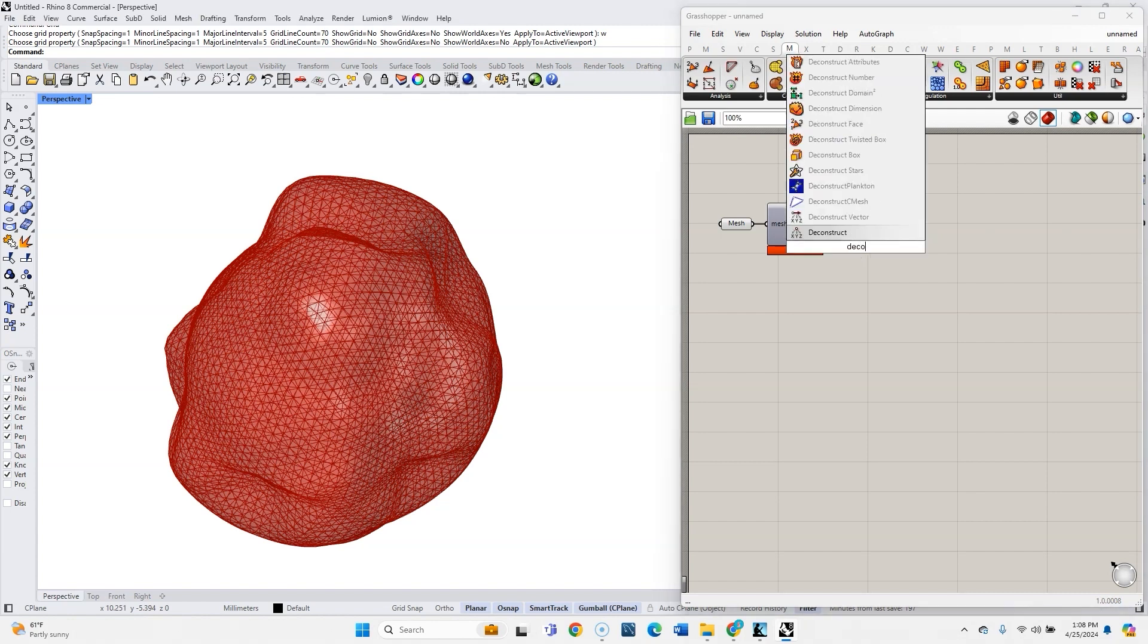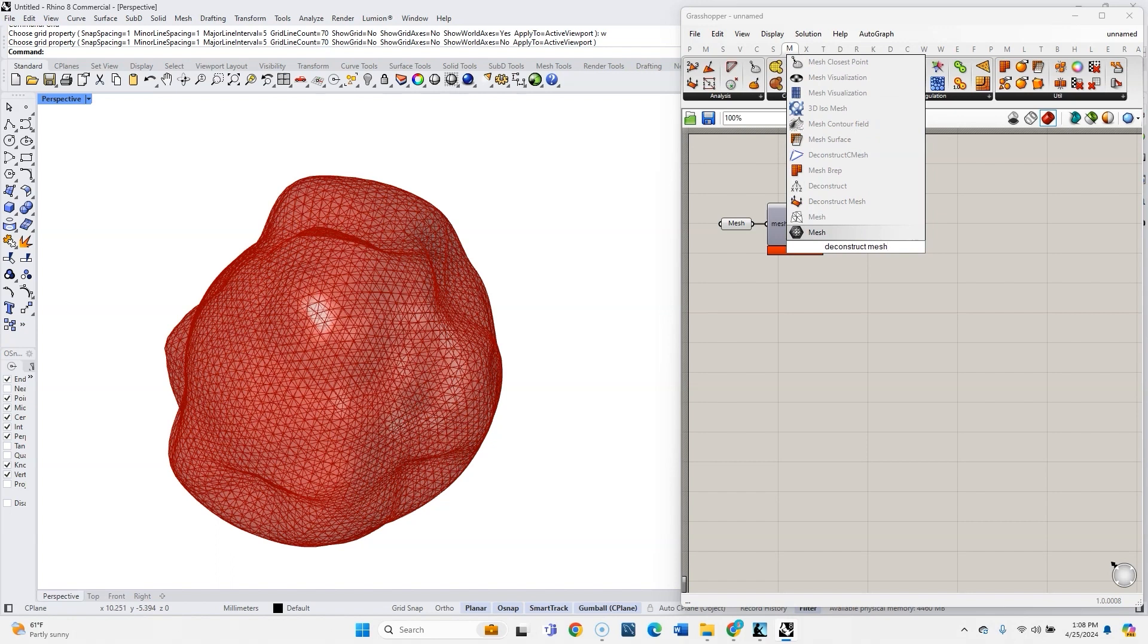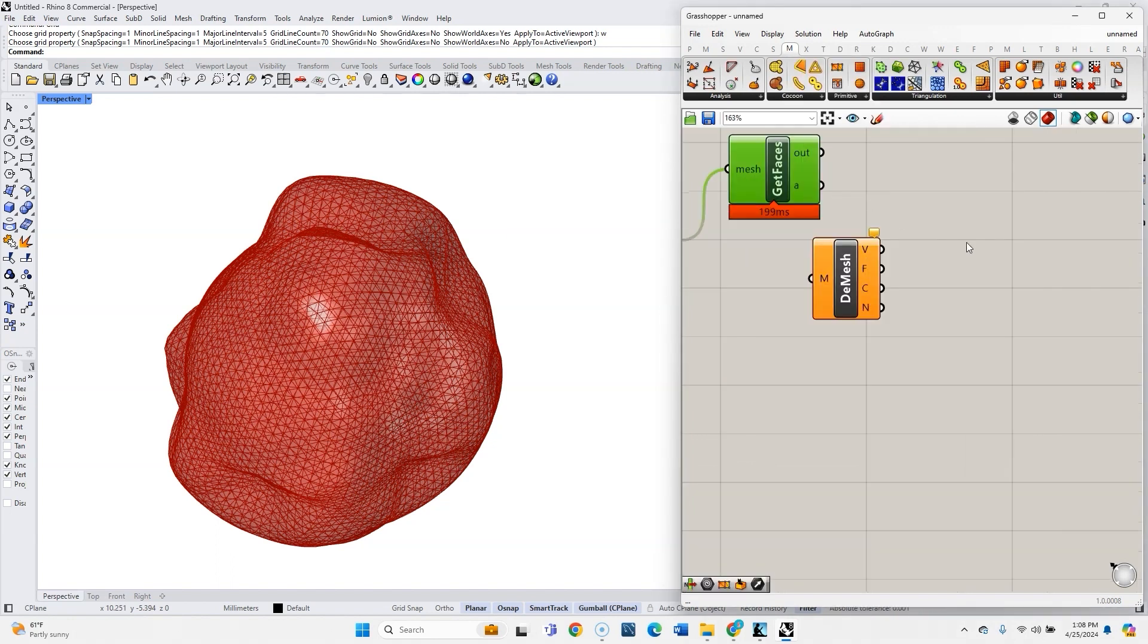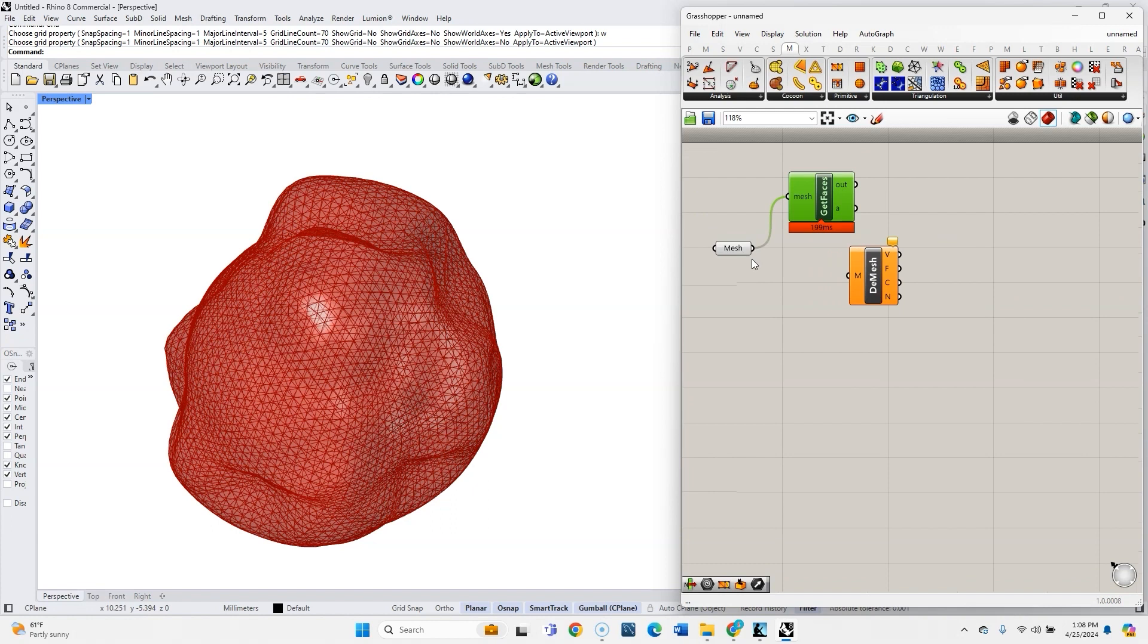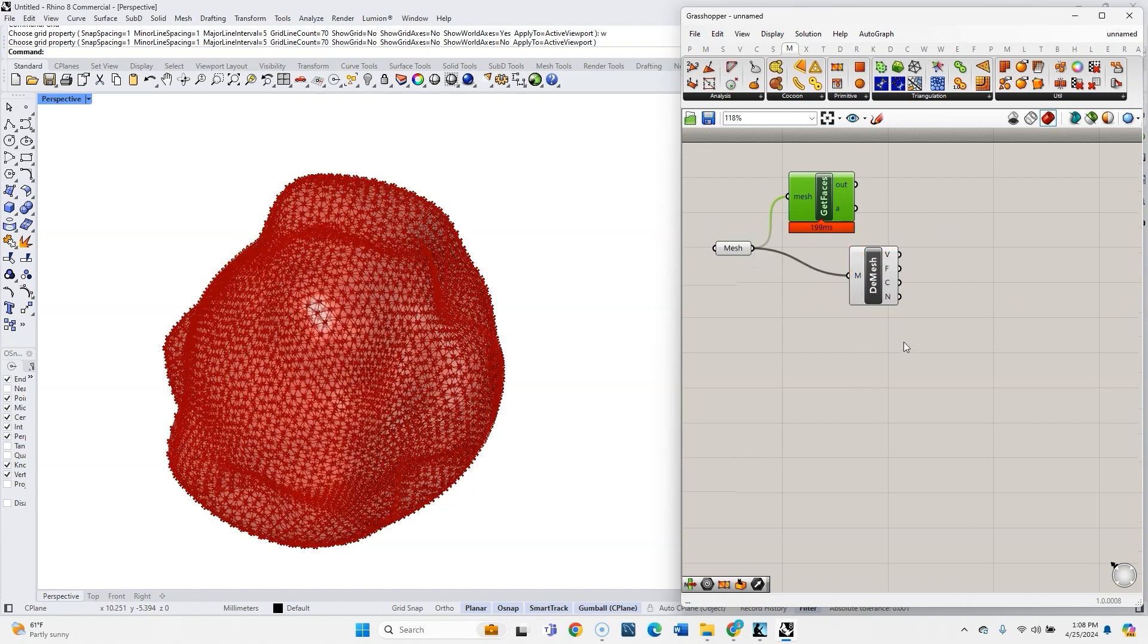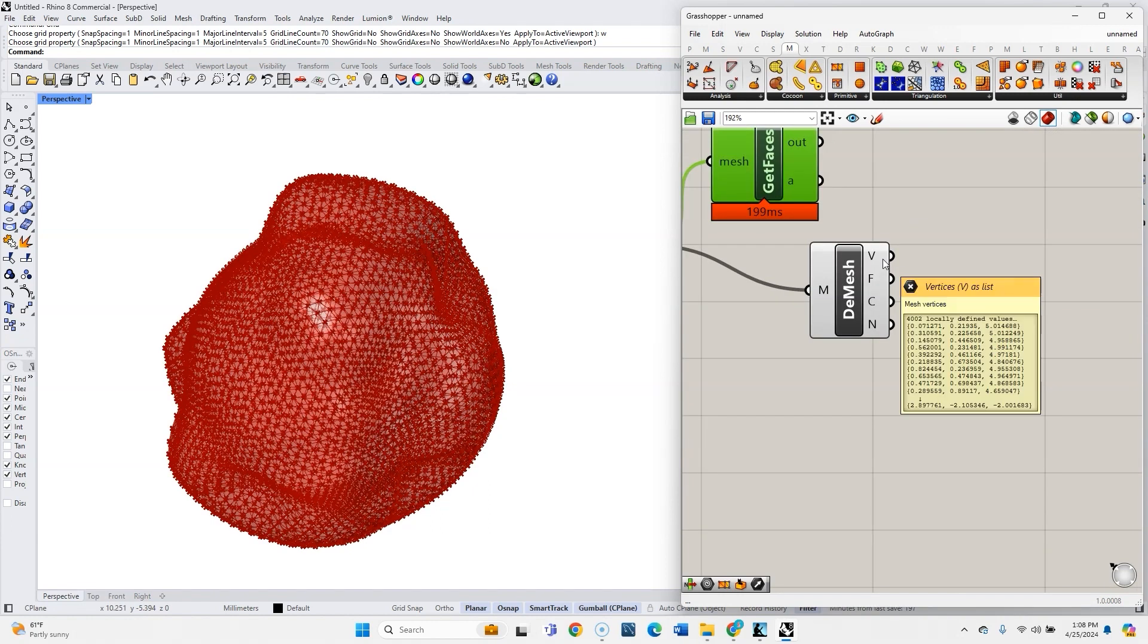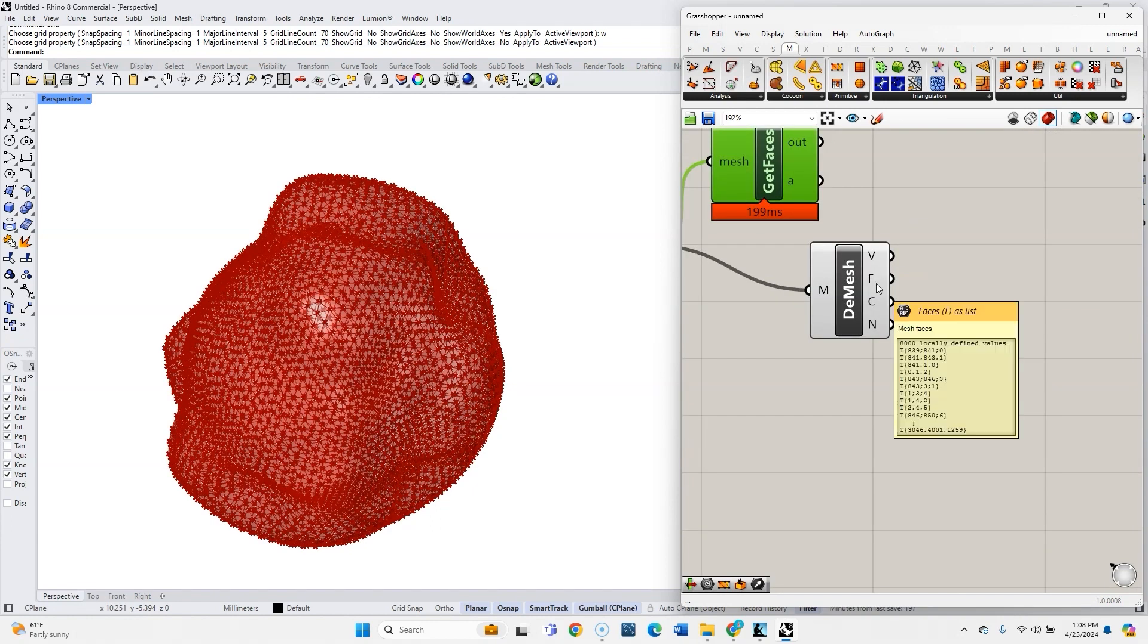We can use the Deconstruct Mesh component. So let's get that. And you might be thinking, well, this component doesn't actually do that. Or maybe you're thinking, oh yeah, I can see how this component could do that. It's just a couple quick steps, and we'll walk through those here. So if we plug this in, this is going to give us a list of vertices and a list of faces.